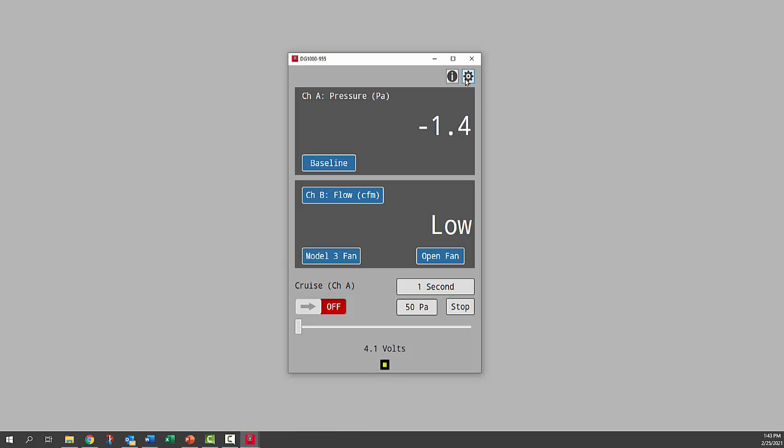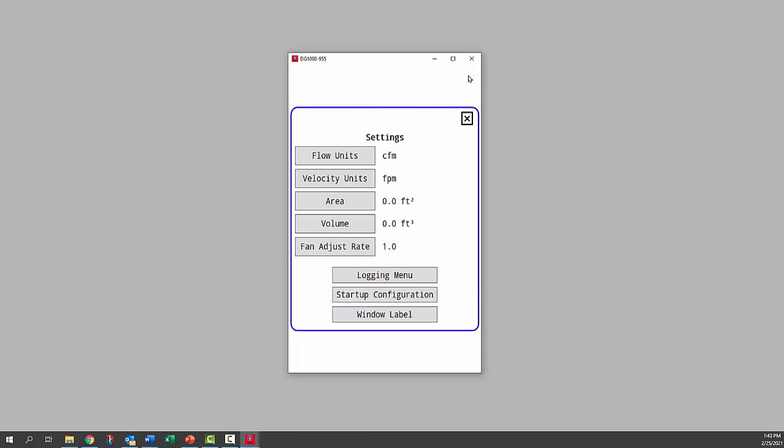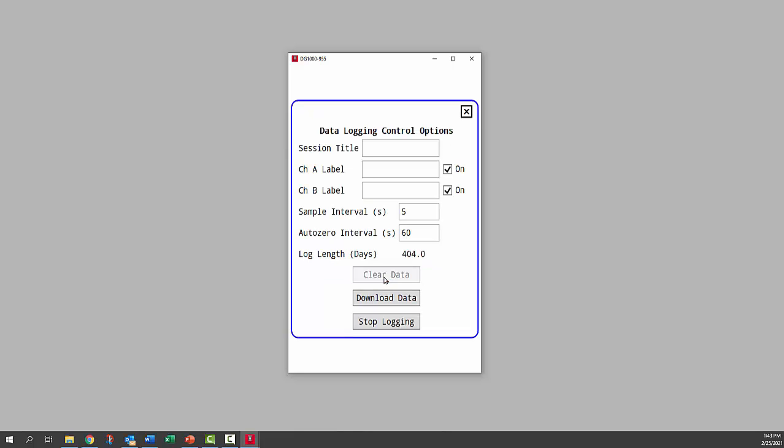We'll go up to the settings, the gear icon settings menu again, and go to the logging menu. Now we're going to download data.